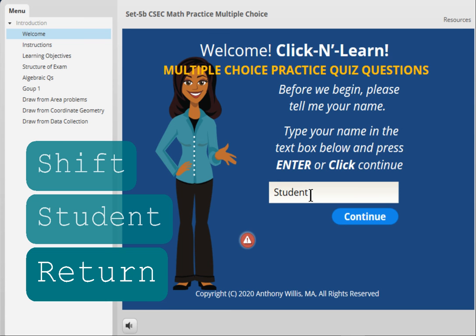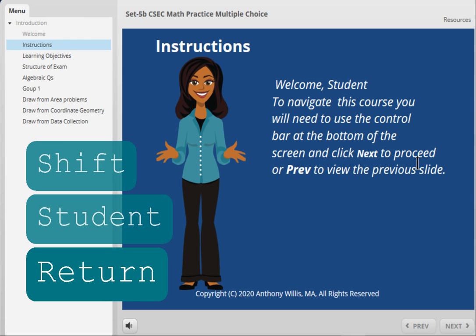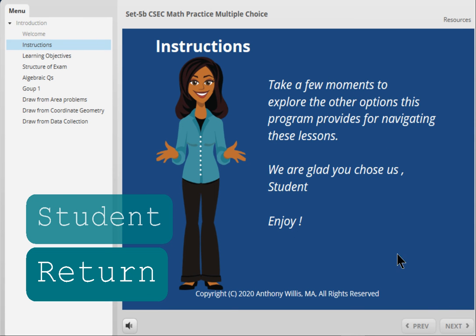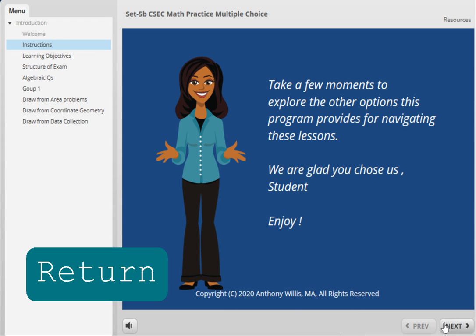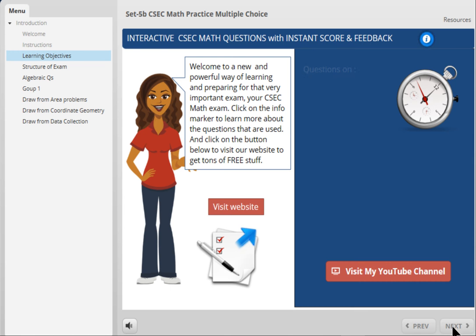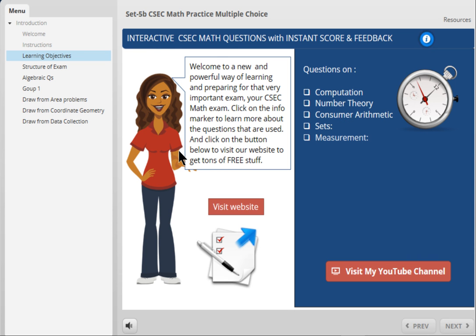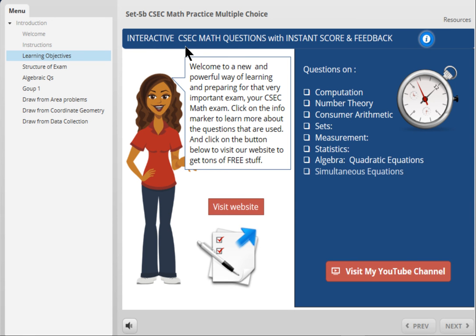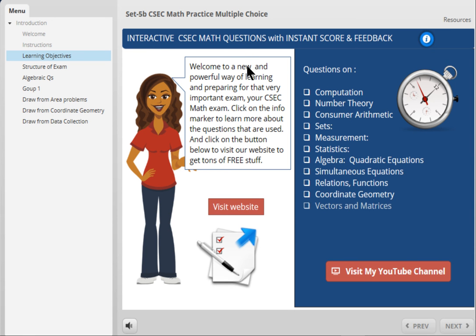You press enter and it takes you to another page. You click the next button here and it shows you the contents of this application — interactive CSEC math questions. The questions are based upon past exam math papers and different topics are covered.